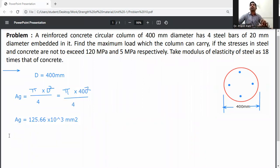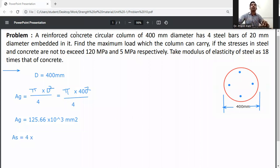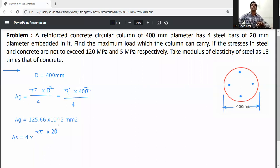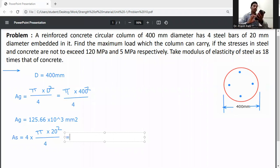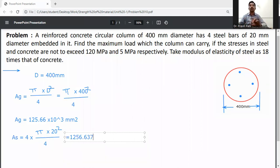4 bars of 20 mm diameter are embedded, so the area of steel is: As = 4 × (π × 20² / 4) = 1256.637 mm².